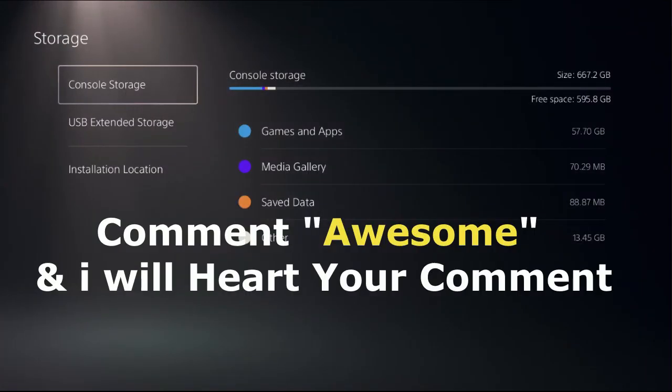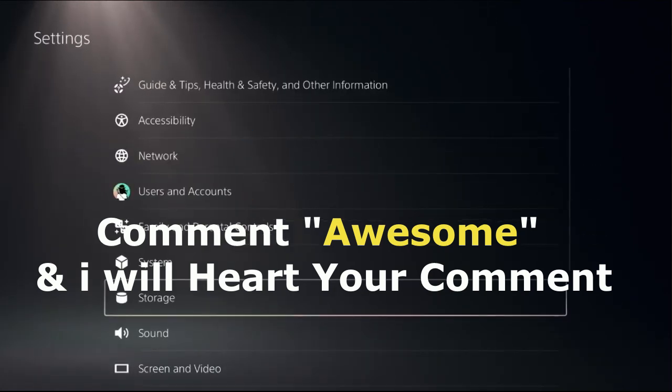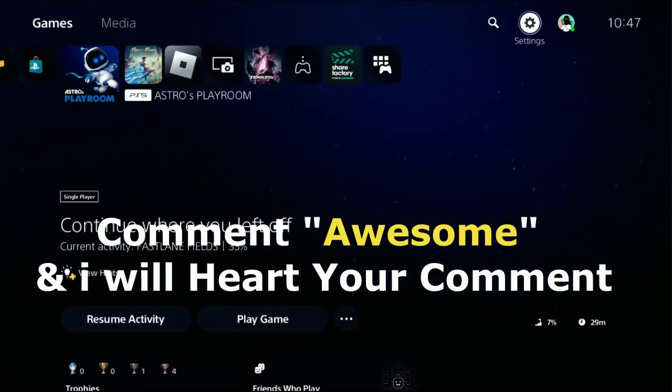Comment 'awesome' in the comment box so I can heart your comment. Like the video, please do subscribe to the channel, and you're good to go.